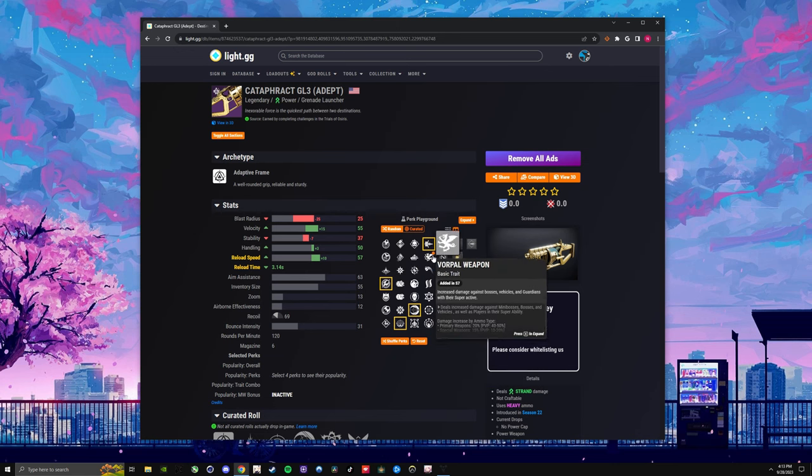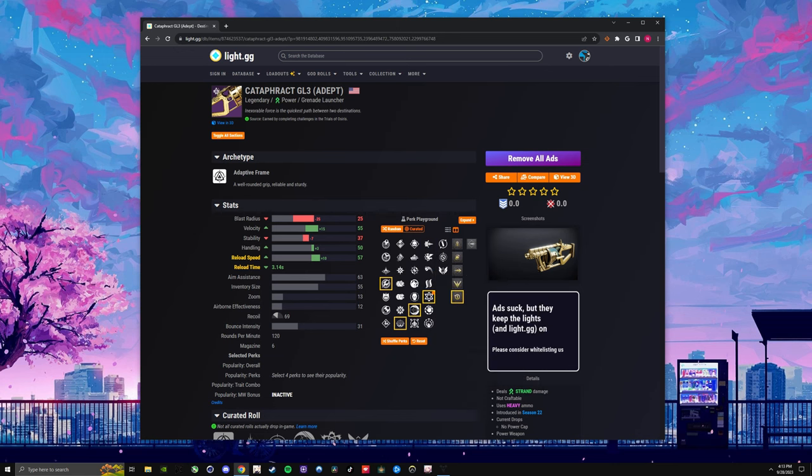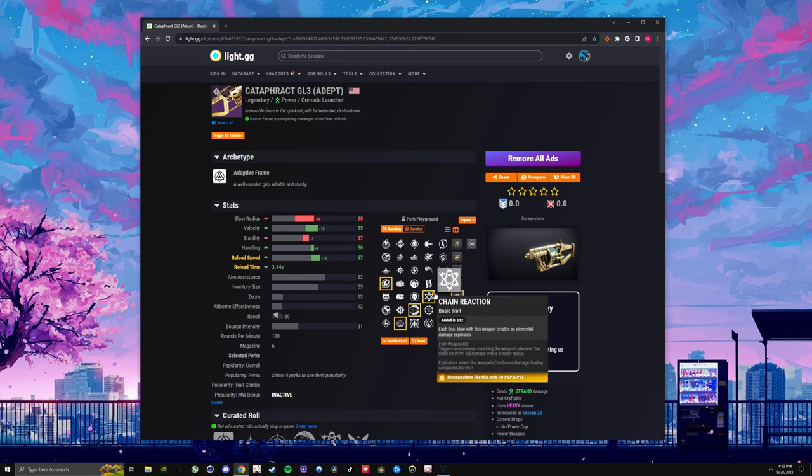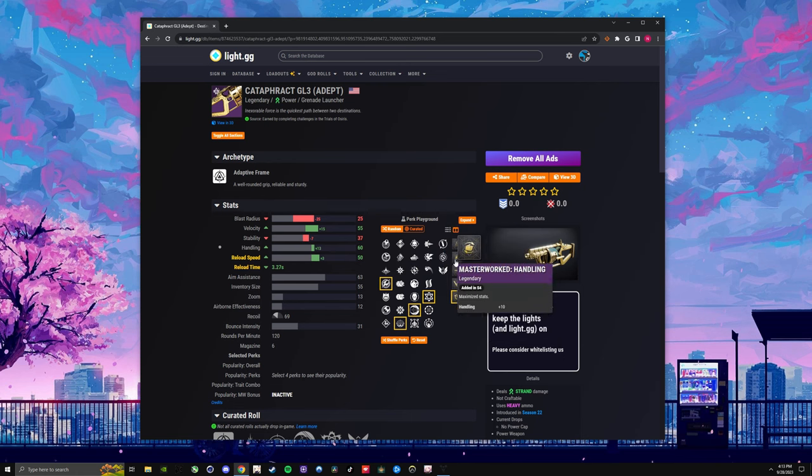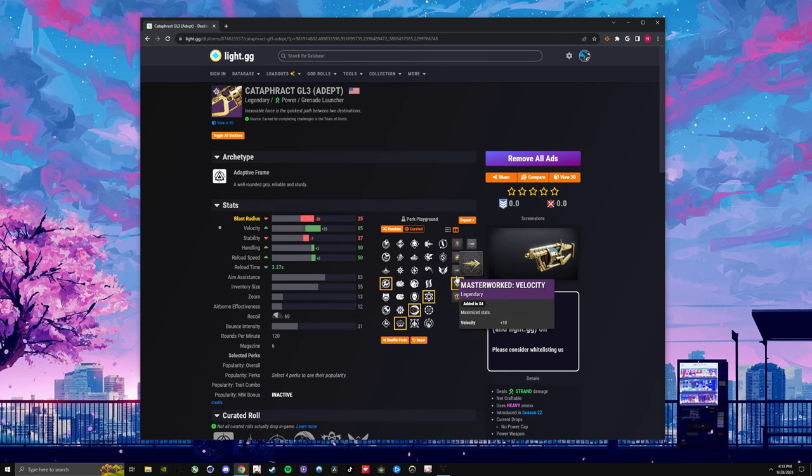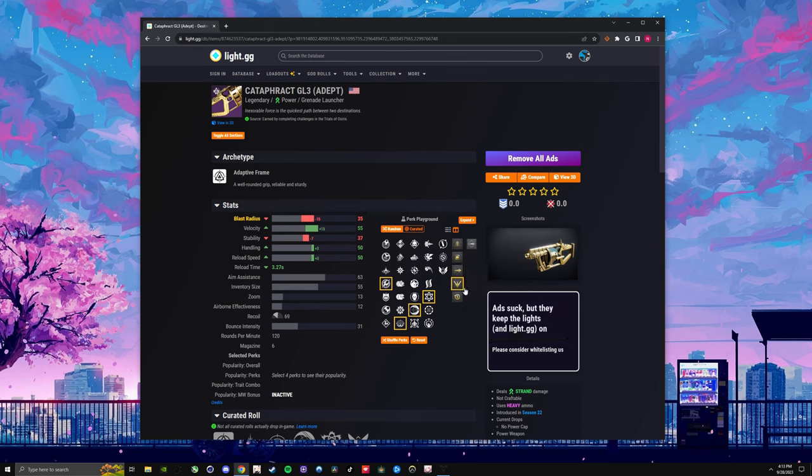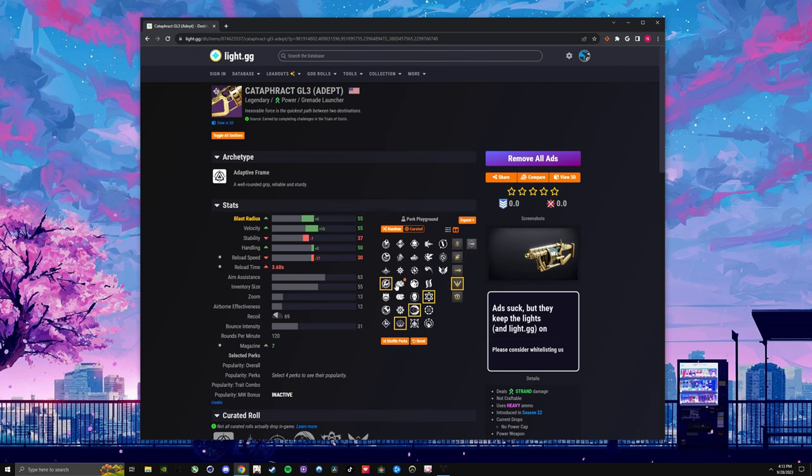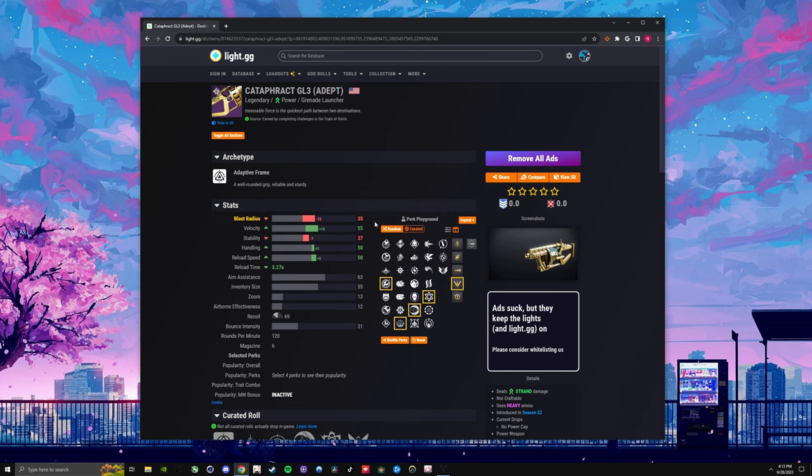And then you're going to swap over to Chain Reaction. This is ideal for PvP. Origin trait almost doesn't matter, whatever you'd like. And then you want to go for either, again, Velocity or Blast Radius, but like we talked about before, Blast Radius is a little bit more useful for PvP at least.